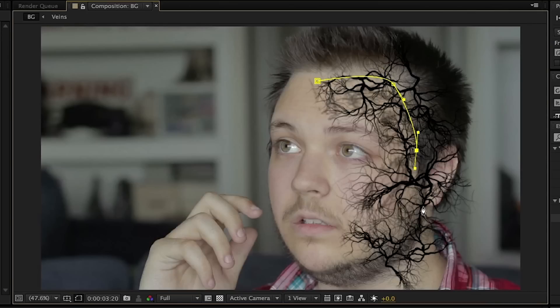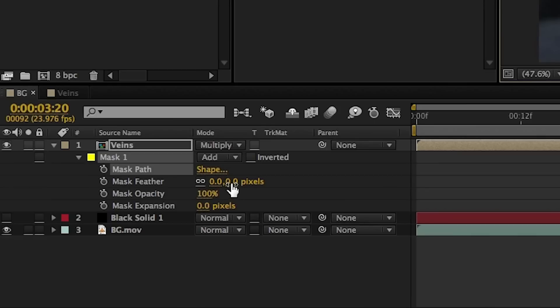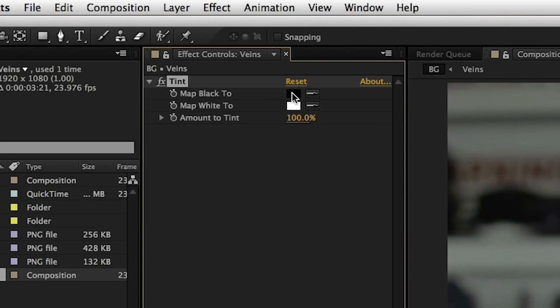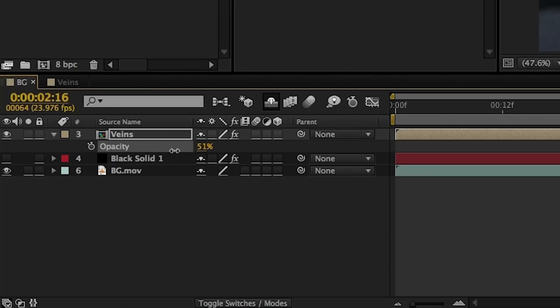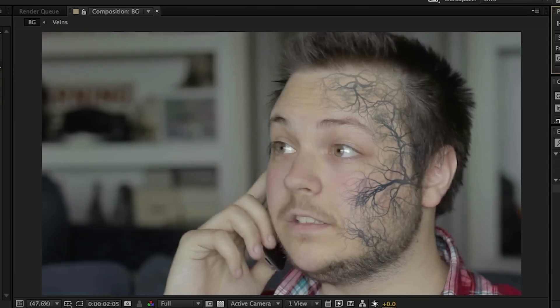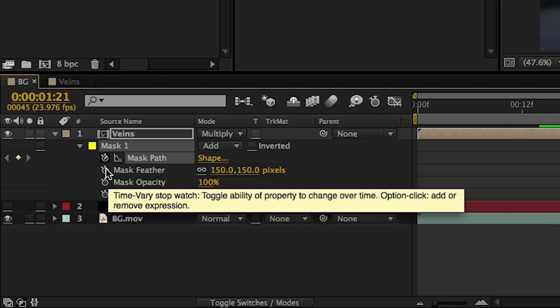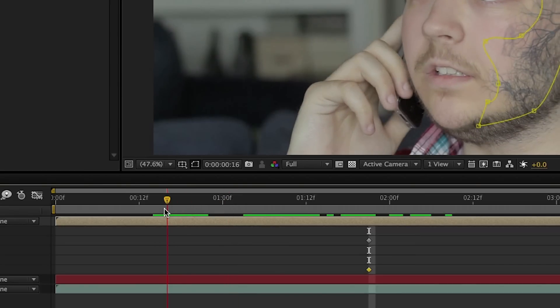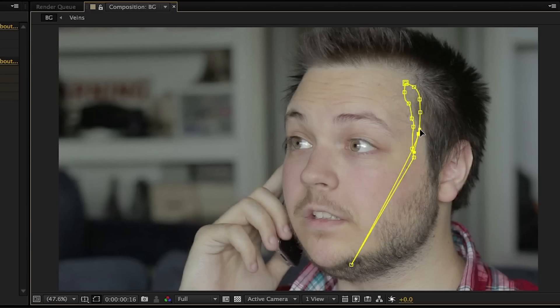Next, grab the pen tool and apply a mask to our precomp to keep it just around the face area — feather it a lot to help it blend. Apply a tint to the layer to make it a desaturated blue color and drop the opacity to about 40%. Now our corner pin data from the black solid comes into play. Go to the first frame, copy the corner pin data, and paste it into the veins precomp so the veins track nicely with the face. We then need to animate it so it looks like it's actually popping out of the face. Create a keyframe for the mask path and mask expansion at the point where you want it to be complete, then go back in the timeline and shrink the mask and turn down the mask expansion so the veins aren't visible yet.